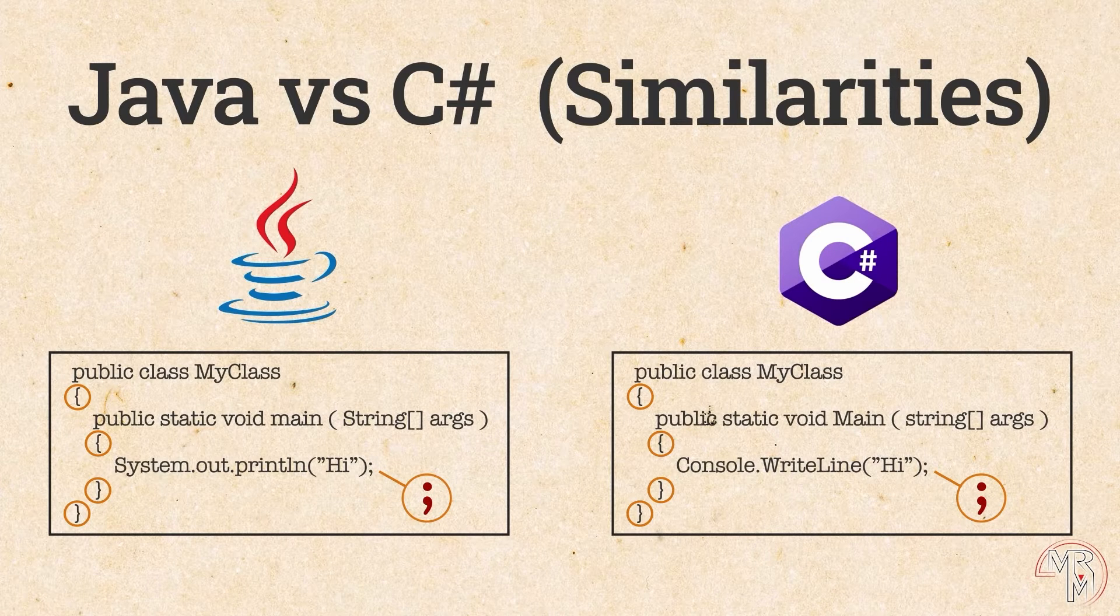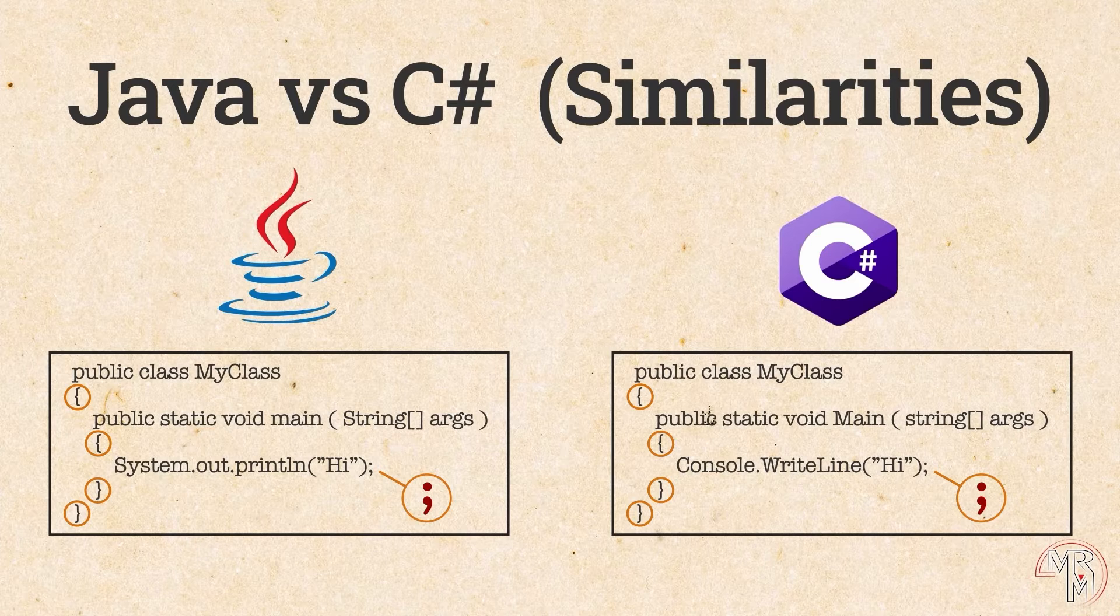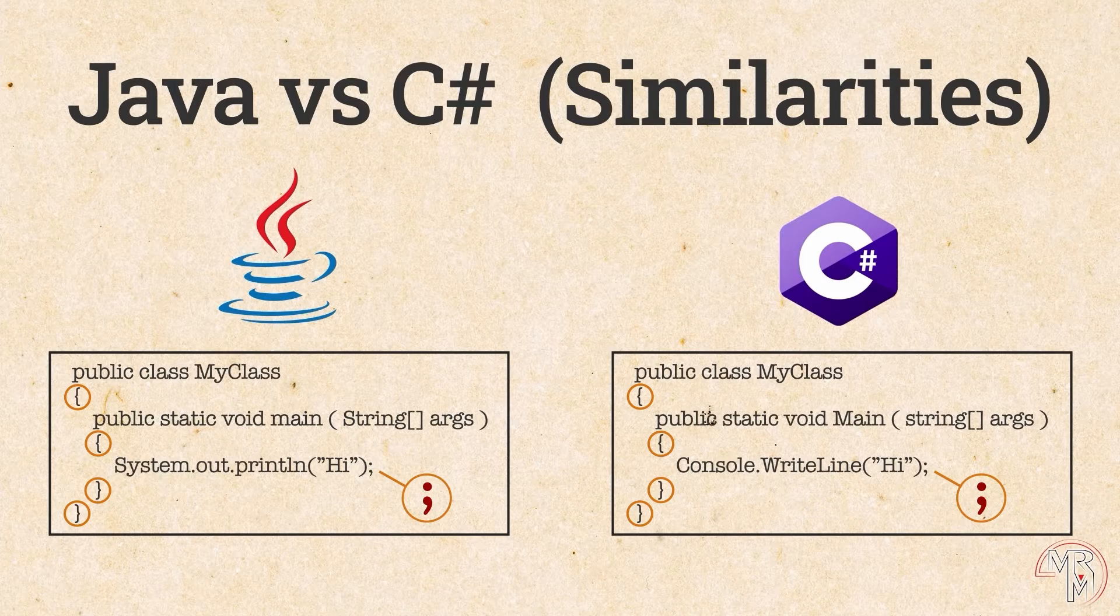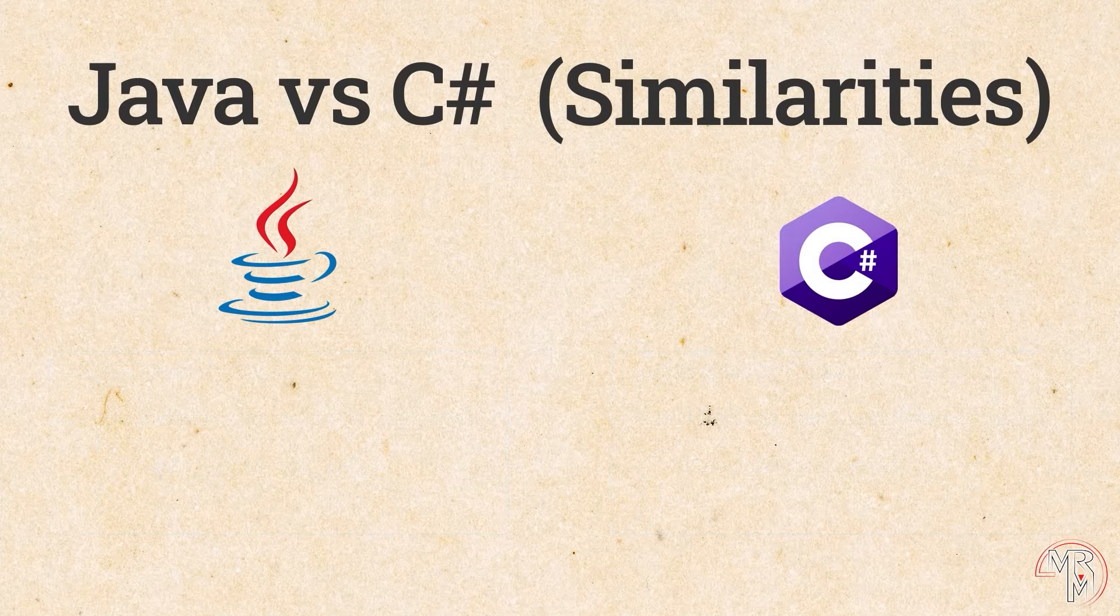There are of course other similarities, but the point of this part of the video is not to do a comprehensive Java versus C-sharp comparison, but to give you a general idea of how C-sharp and Java are similar.